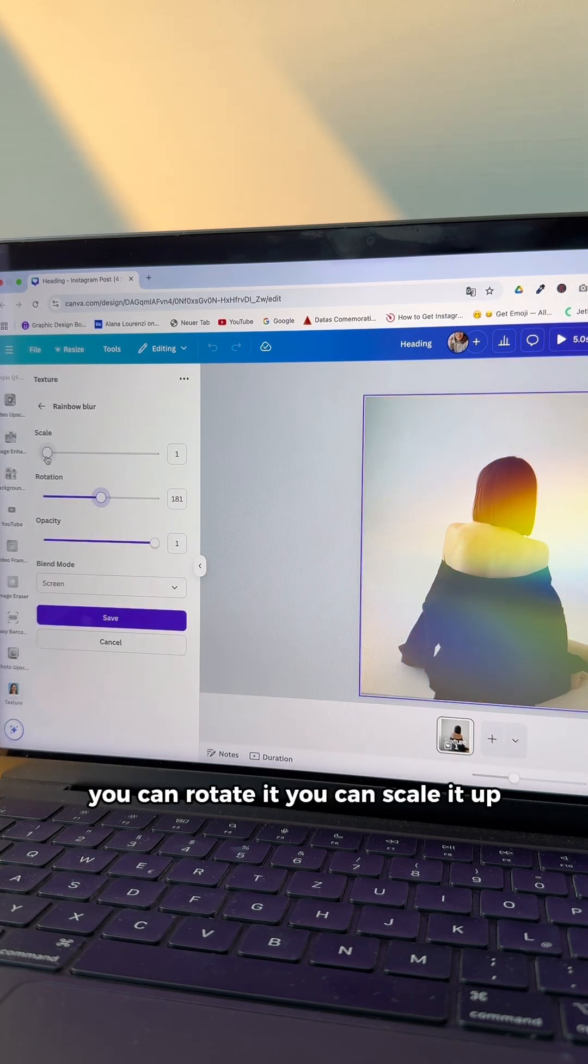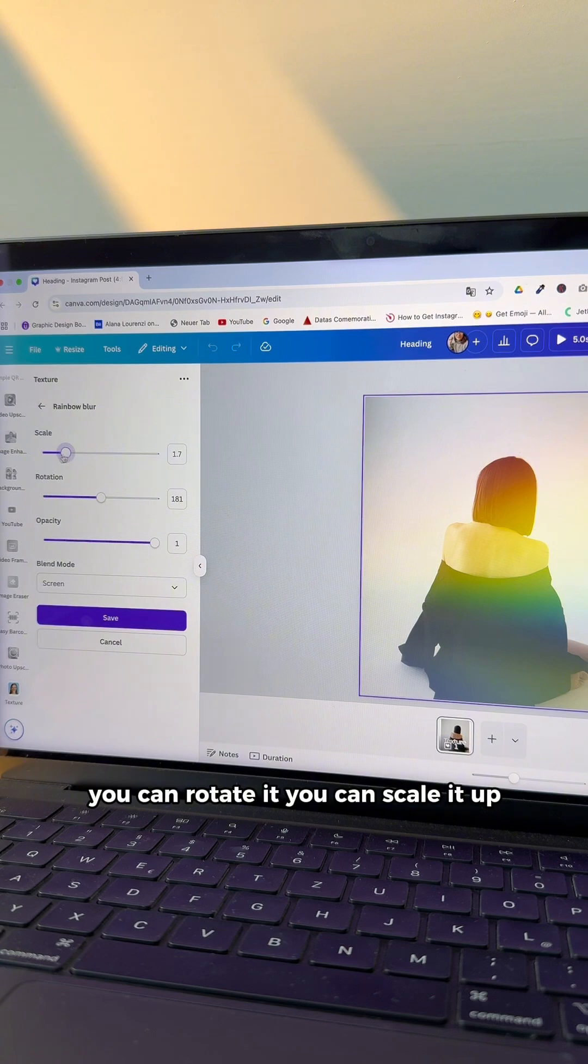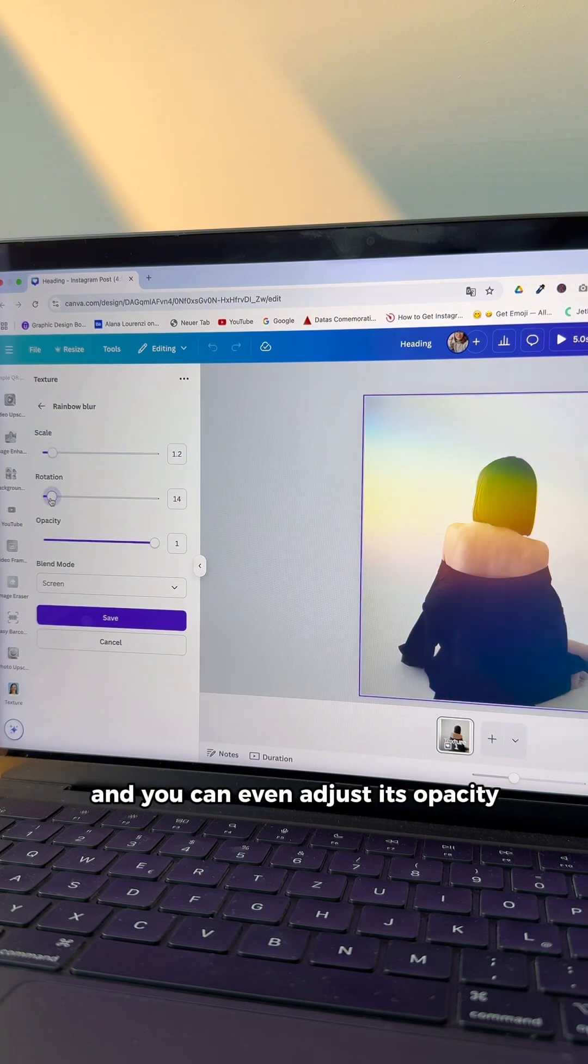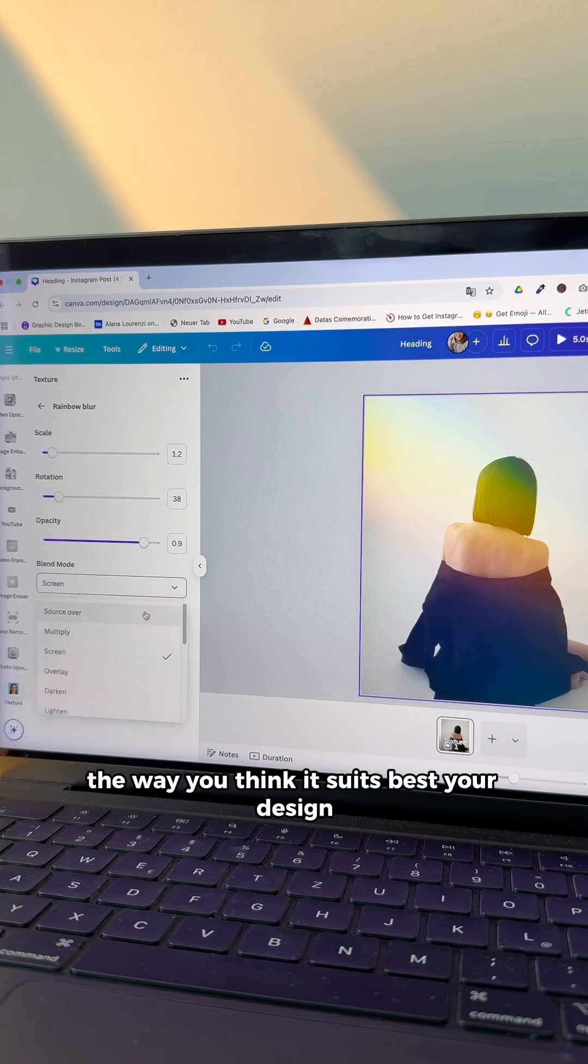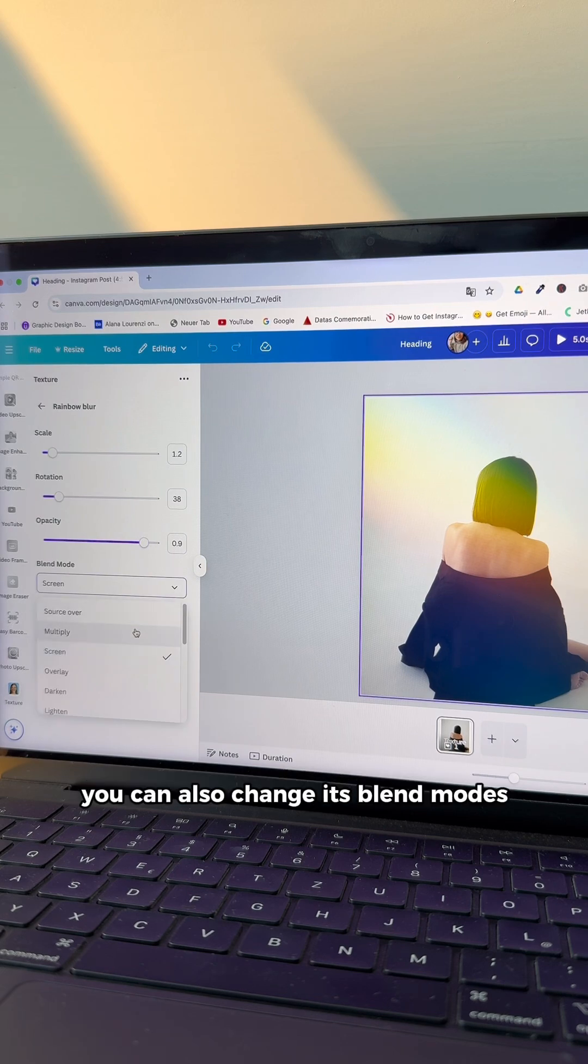You can rotate it. You can scale it up. And you can even adjust its opacity the way you think it suits best your design.